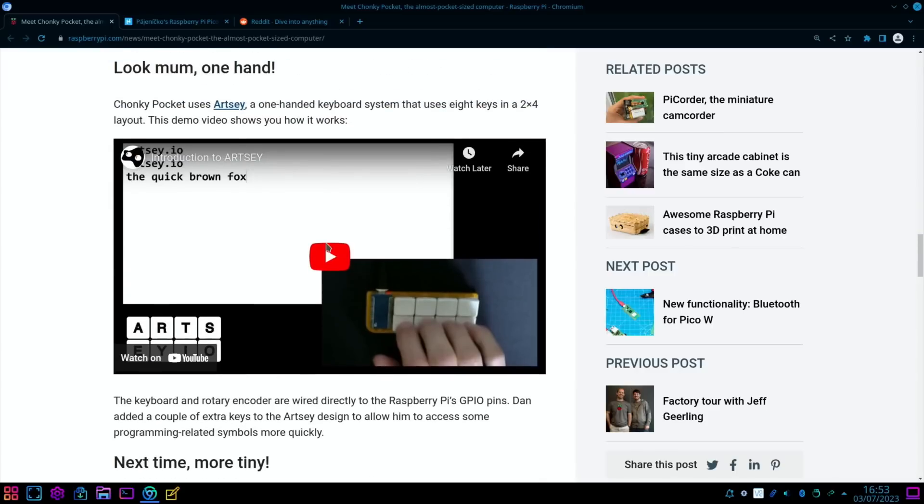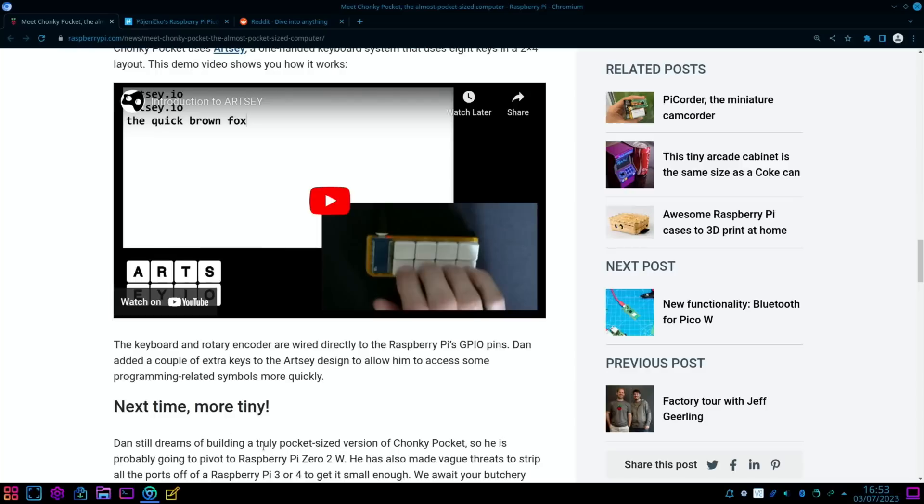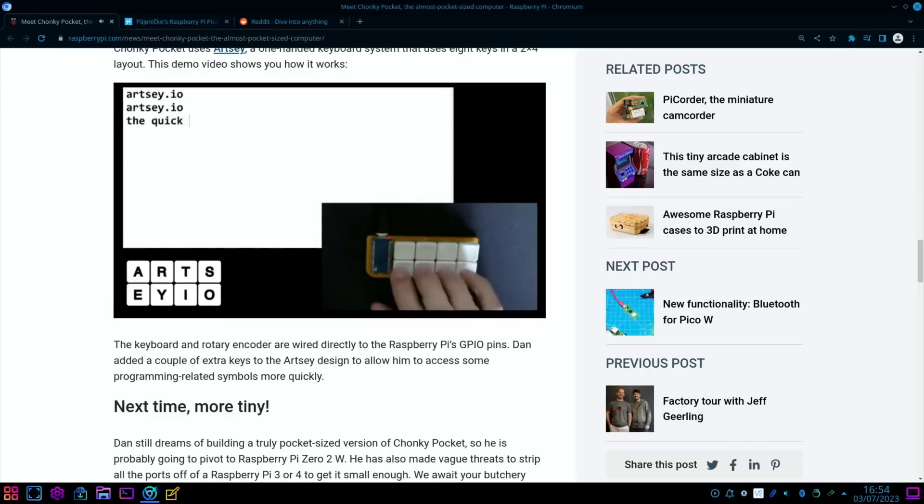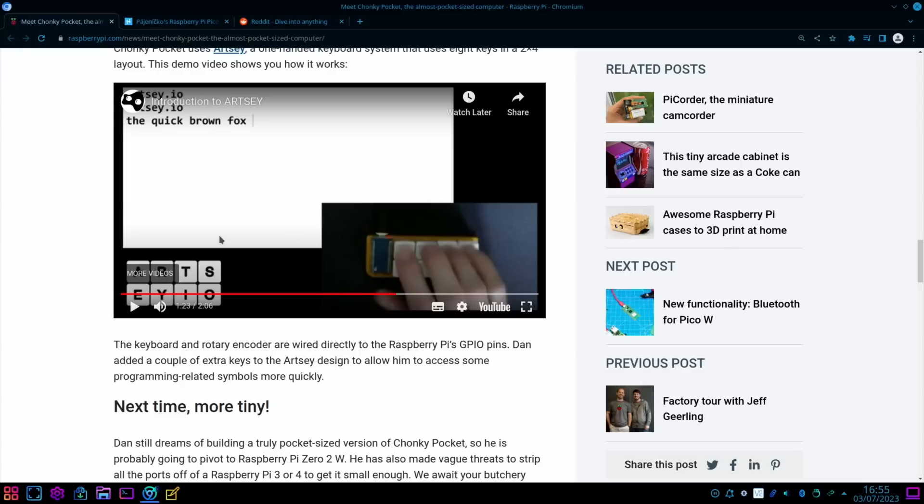This looks very neat. All the 3D print files are there, and there's a video on how you use the keyboard. So Artsy is the style of keyboard it's using. It wants to build an even smaller version. I'm going to watch the keyboard video. Wow, I don't think my brain would take it in, but you can see from the video that he's actually typing probably faster than I type on a normal quality keyboard. And yeah, it's impressive.